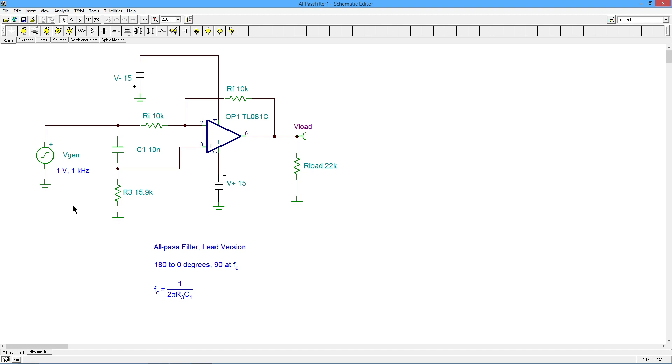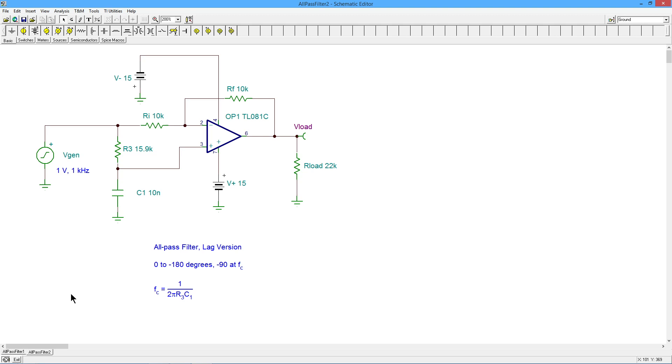Now, this happens to be the lead version. If you look at C1 and R3 here, this forms a lead network. There is also a lag version of this where the two components are swapped.